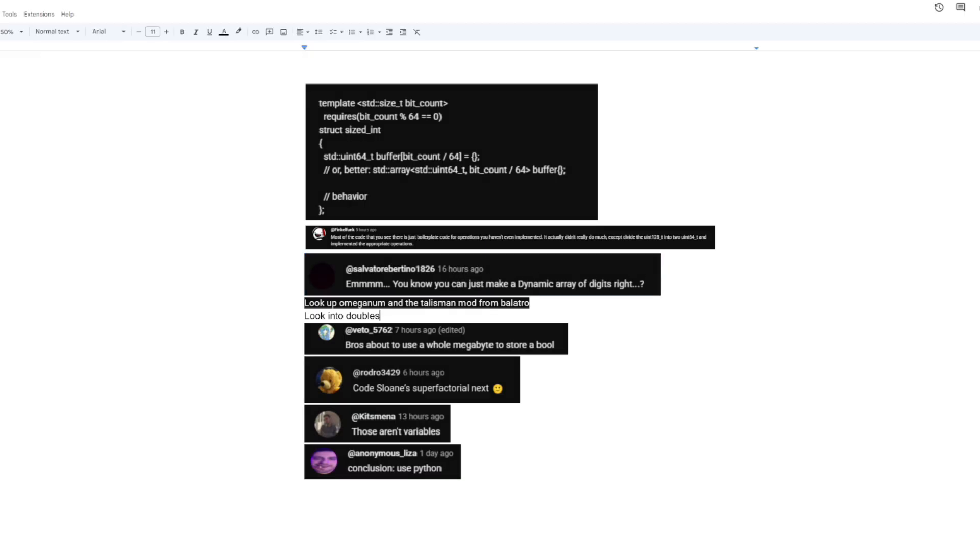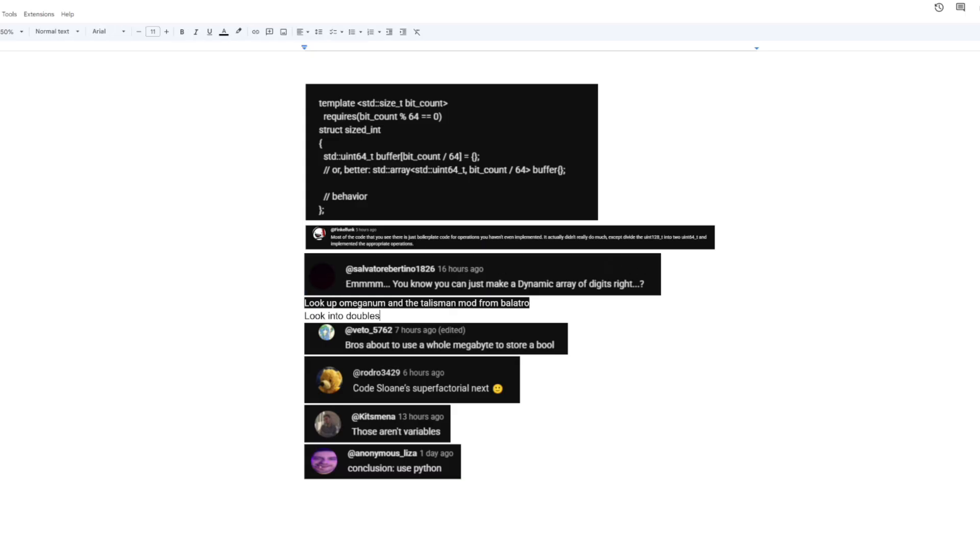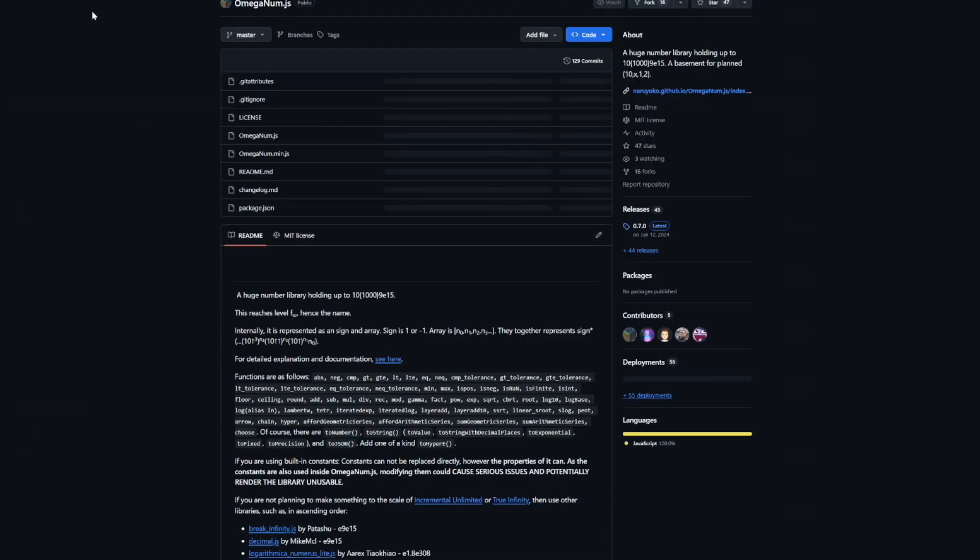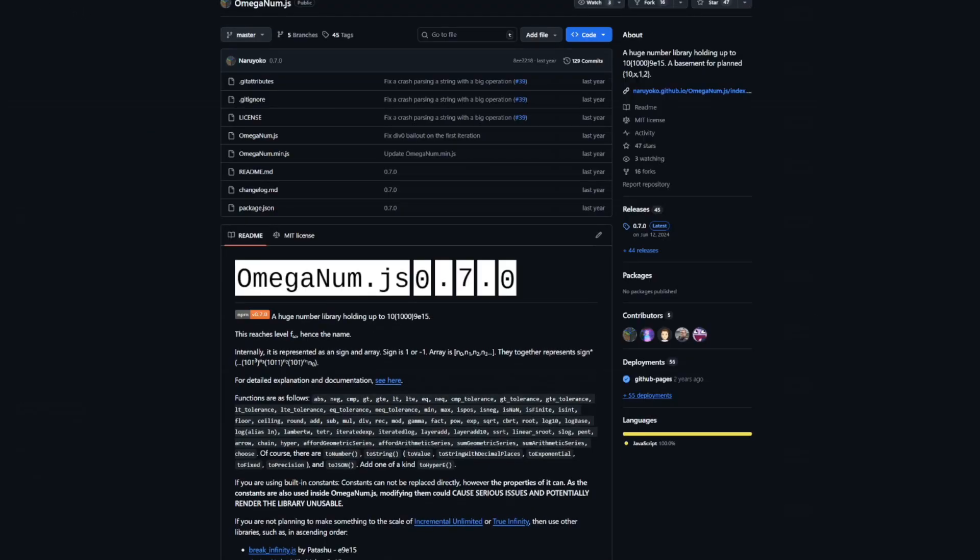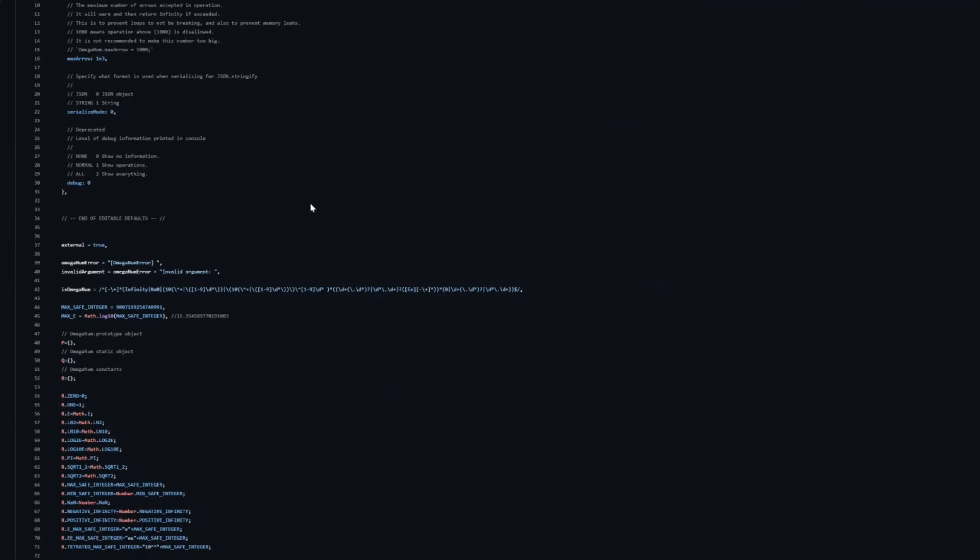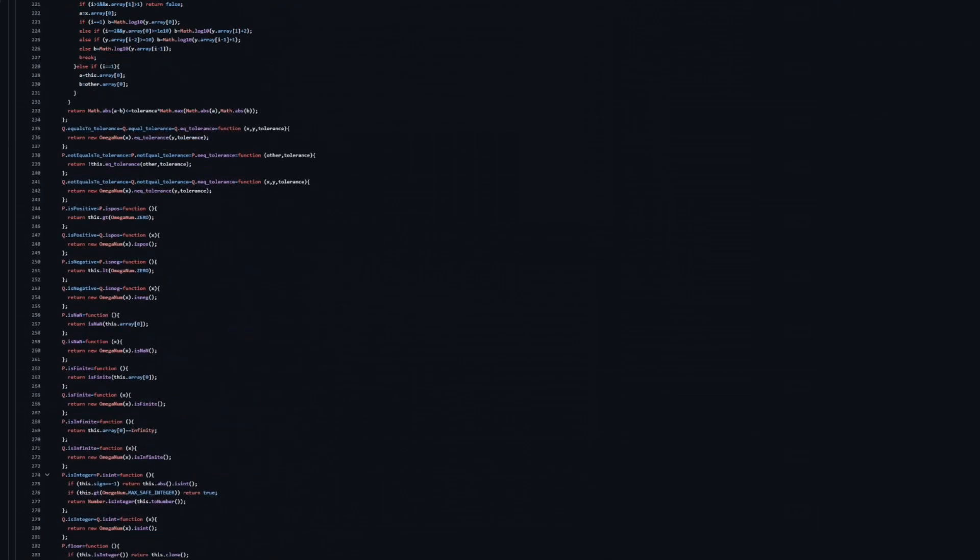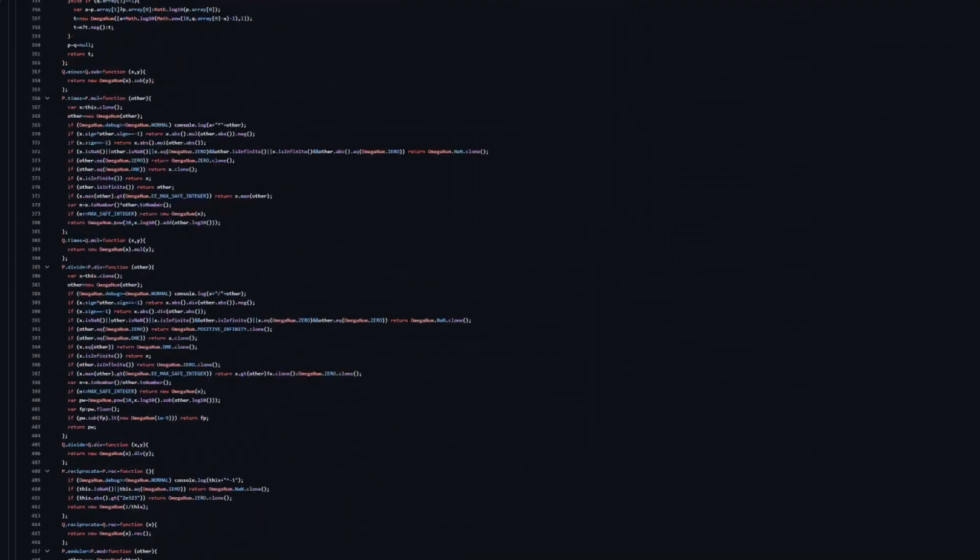You know you can just use a dynamic array of digits, right? Actually, it's too slow. Look up Omegianum in the Talesman mod from below Tro. Oh, Omegianum. Javascript? I can't use this. This is madness.